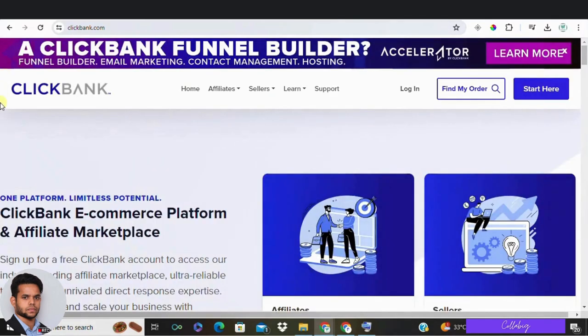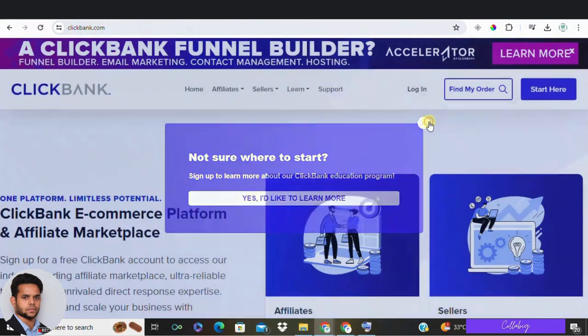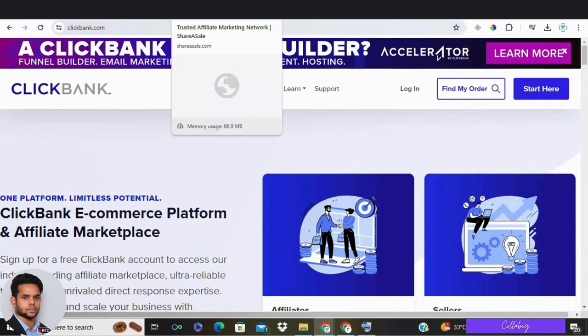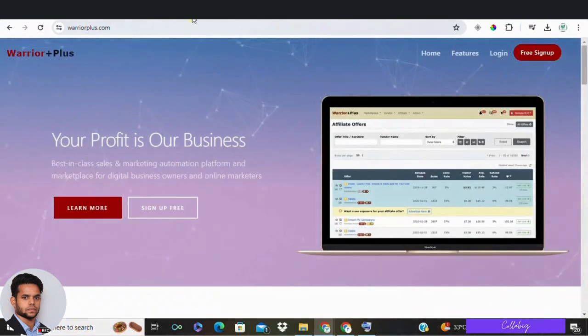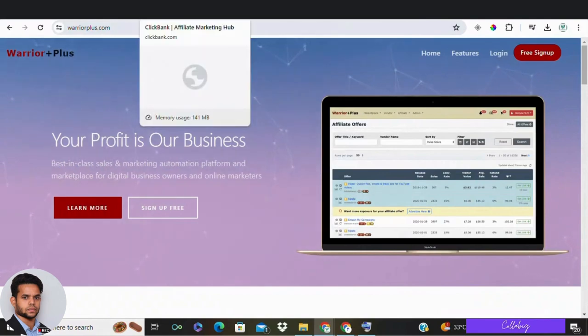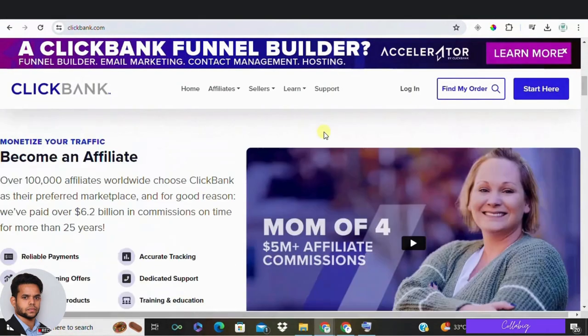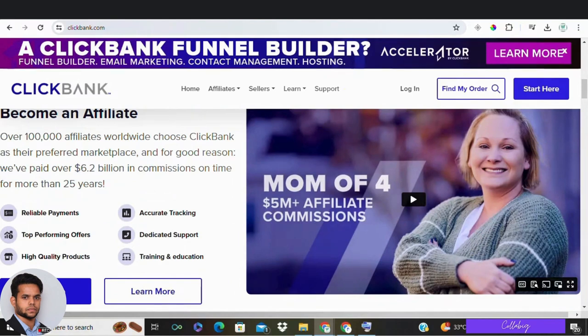Now in step two, find relevant affiliate programs. Once you know what your audience wants, it's time to find the right affiliate programs. The easiest way to start is through an established affiliate network. There are plenty of options out there like ClickBank, ShareASale, Warrior Plus, and you can also go with PartnerStack.